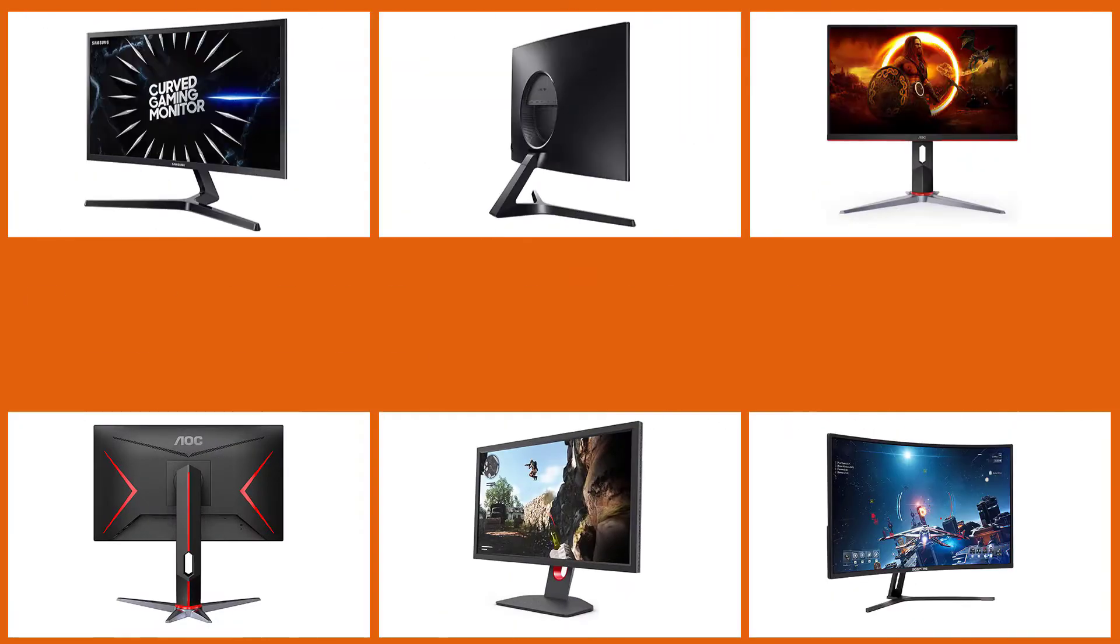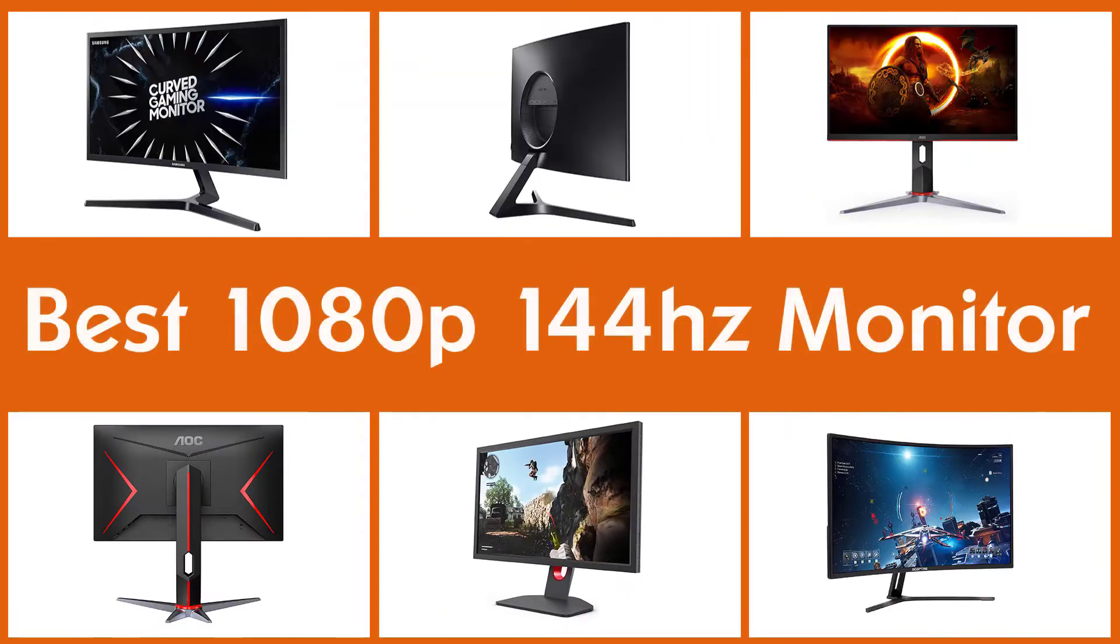Here are the 5 best 1080p 144Hz monitors. So let's begin.